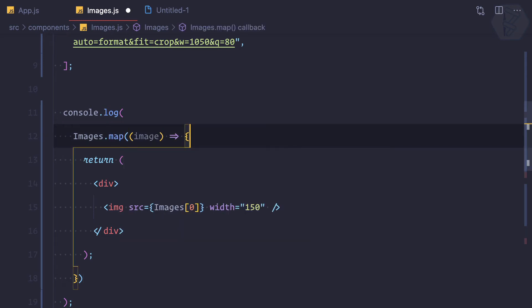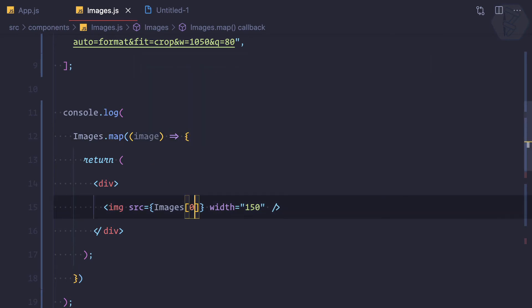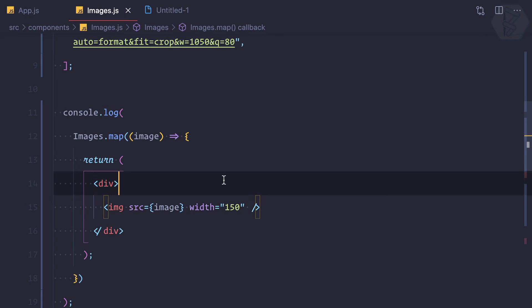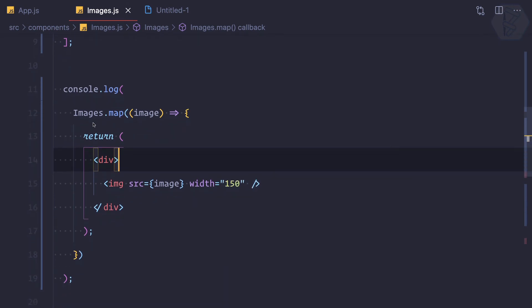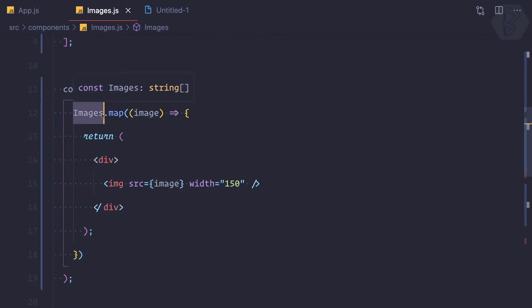will return whatever we have defined here. So in the map we are actually getting the new array with this format. Let me show you.